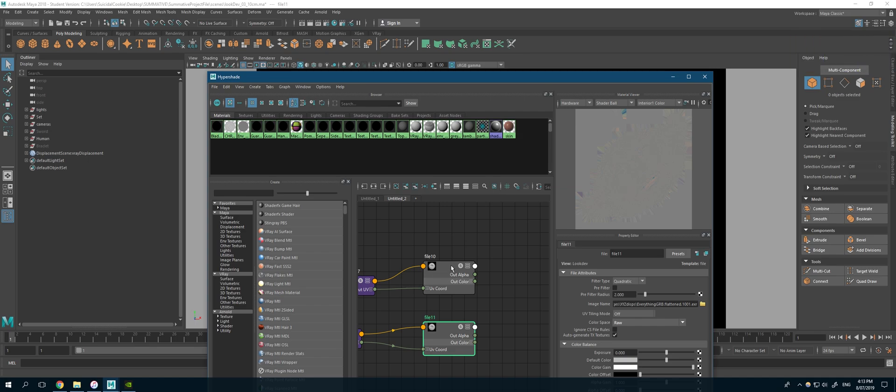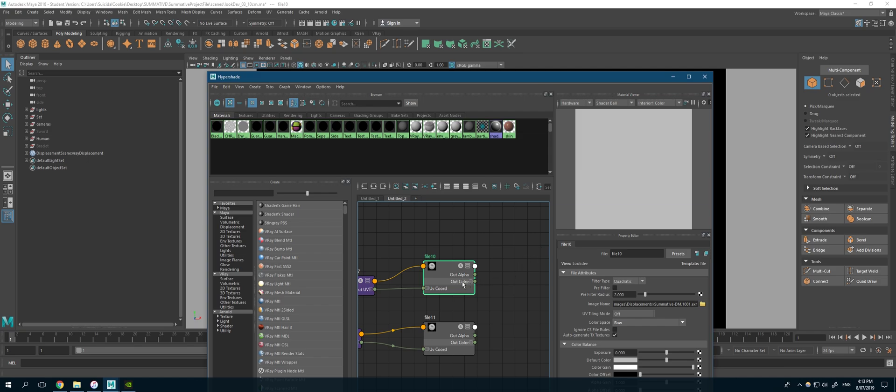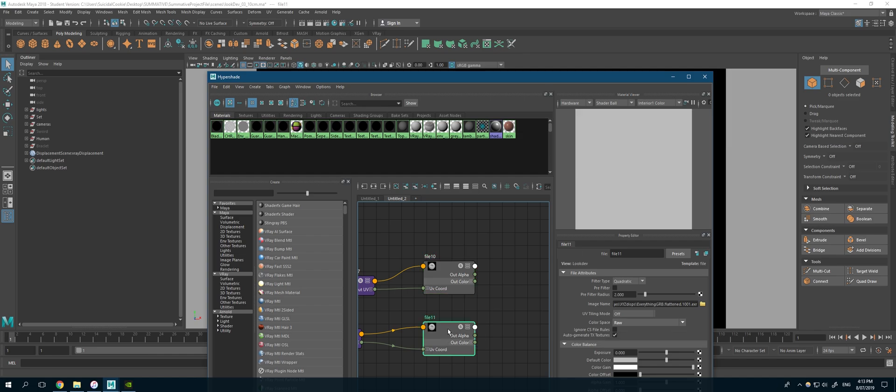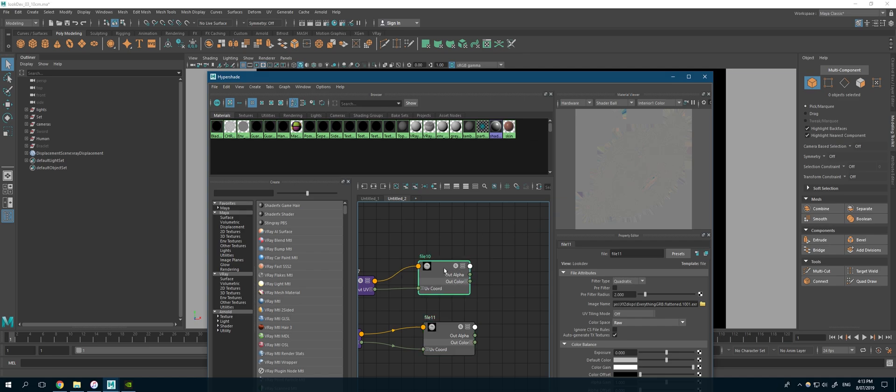Usually the problem is that my ZBrush displacement is dark. The mid is different to the Mari one. The one that came out from Mari is lighter, so that becomes quite hard to merge them in software.